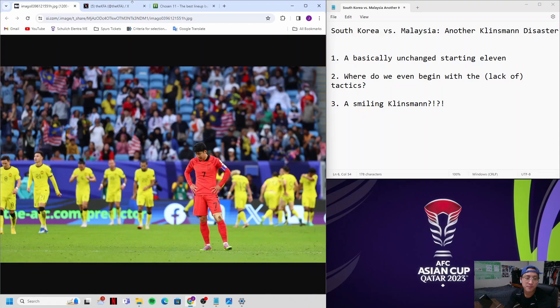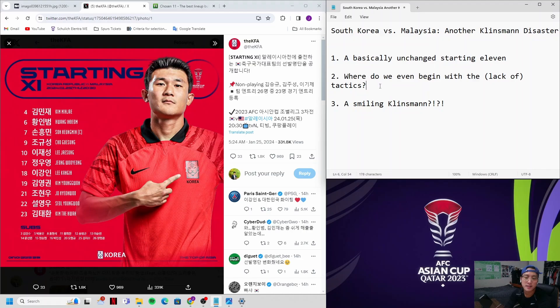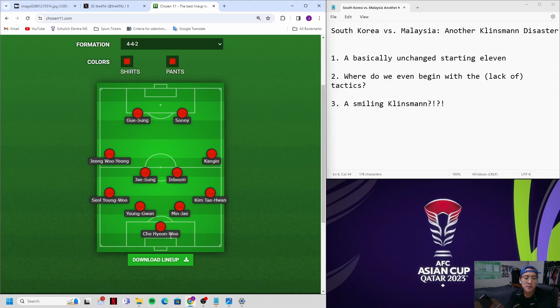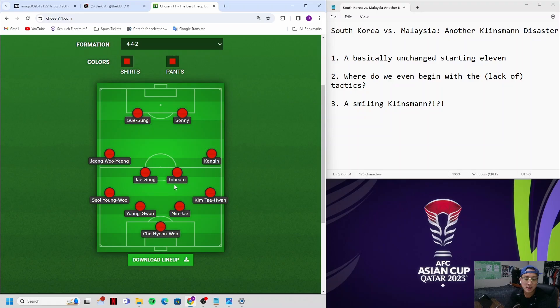Starting with point number one, a basically unchanged starting 11. Unsurprisingly, it was a 4-4-2 put out by Jurgen Klinsmann. Briefly, Jo Young-woo in net, Seol Young-woo left back, Kim Young-won and Kim Min-jae as the center backs, Kim Tae-won as the right back, Jung Woo-young left midfielder, in the middle Lee Jae-sung and Hwang In-bum, on the right Lee Kang-in, and up top Cho Kyu-sung and Sonny.